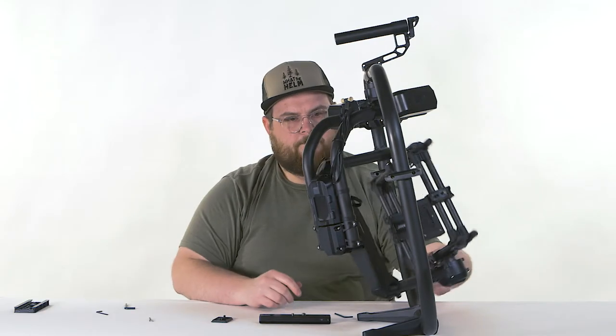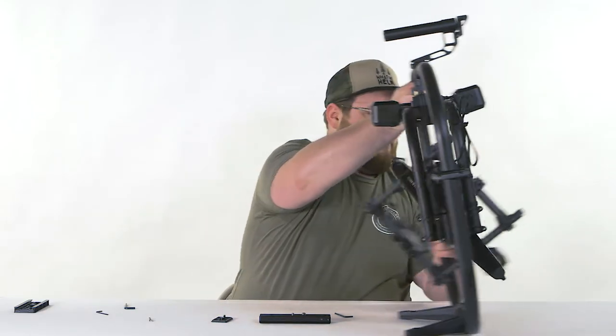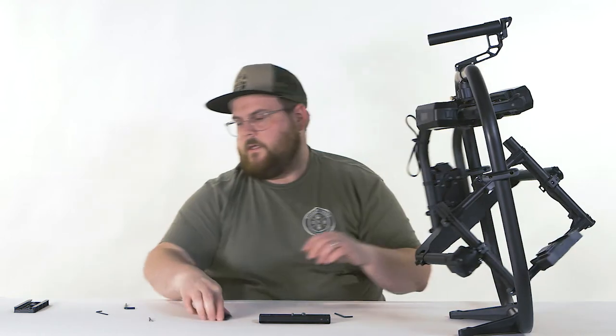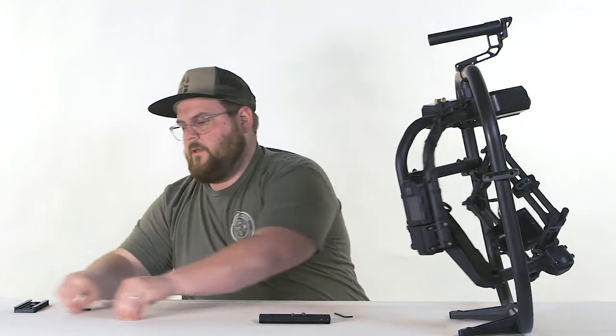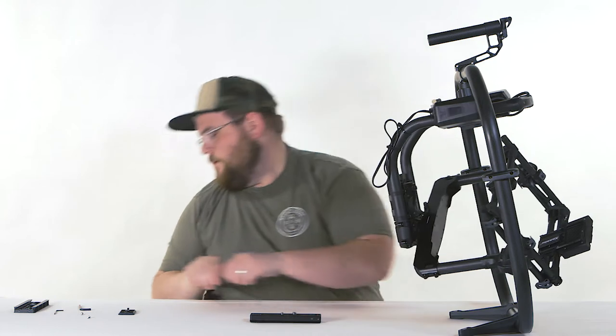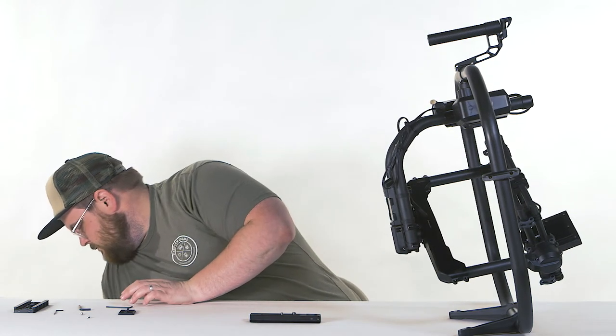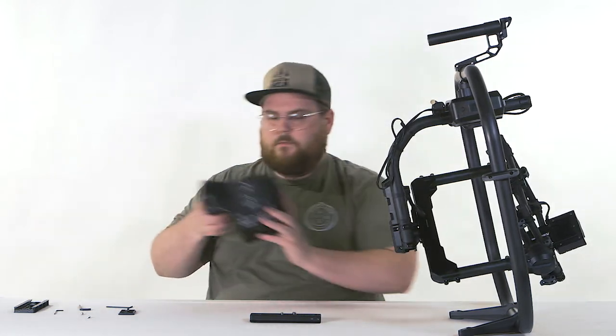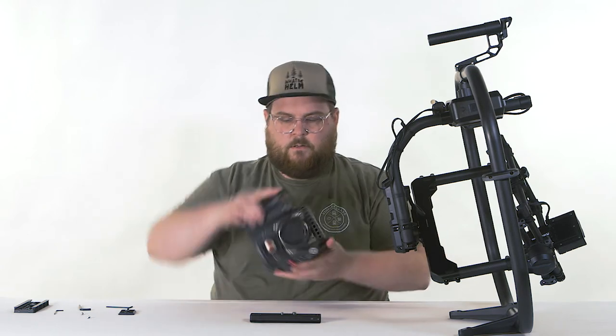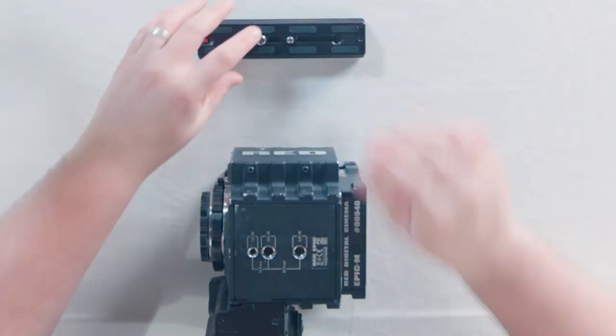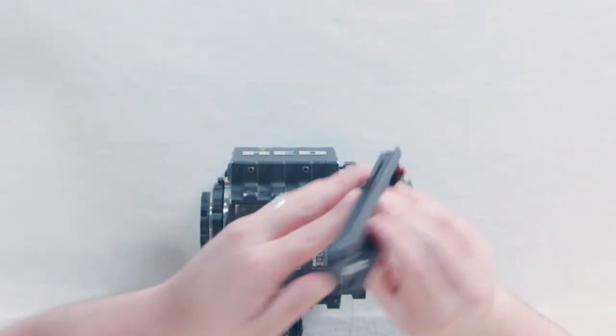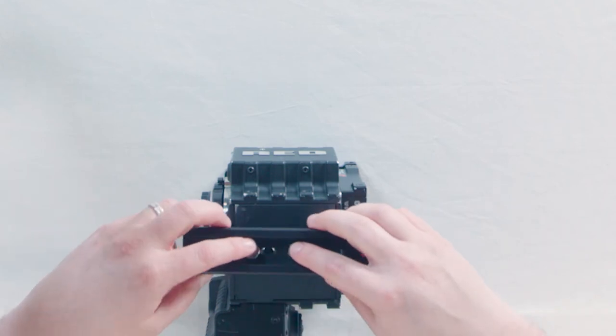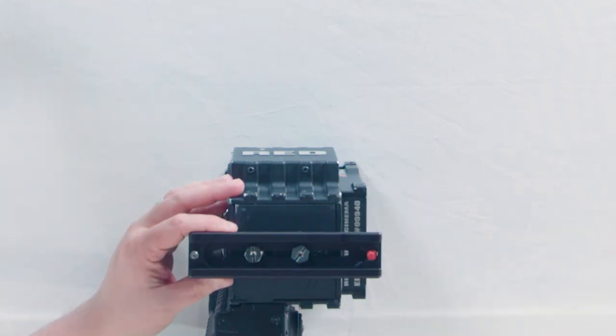There we go. The next thing we're going to do is we're going to install our plate onto our camera. So we've got our RED here and we're going to install this plate.